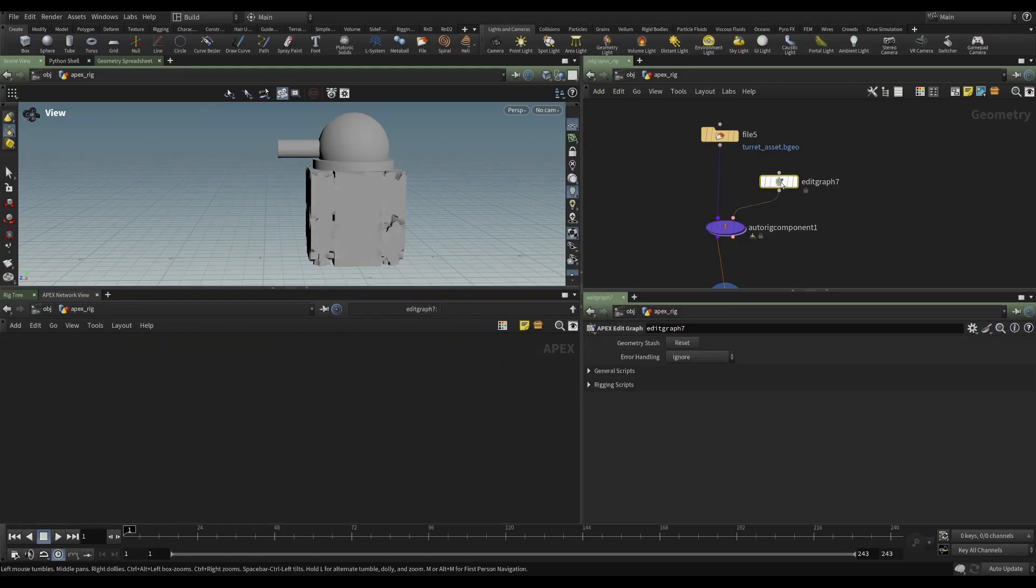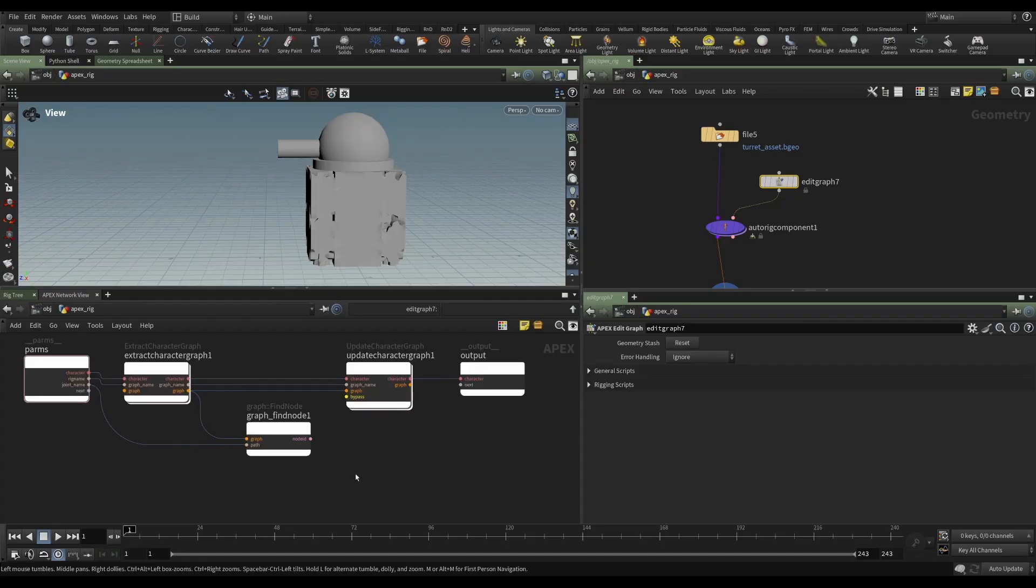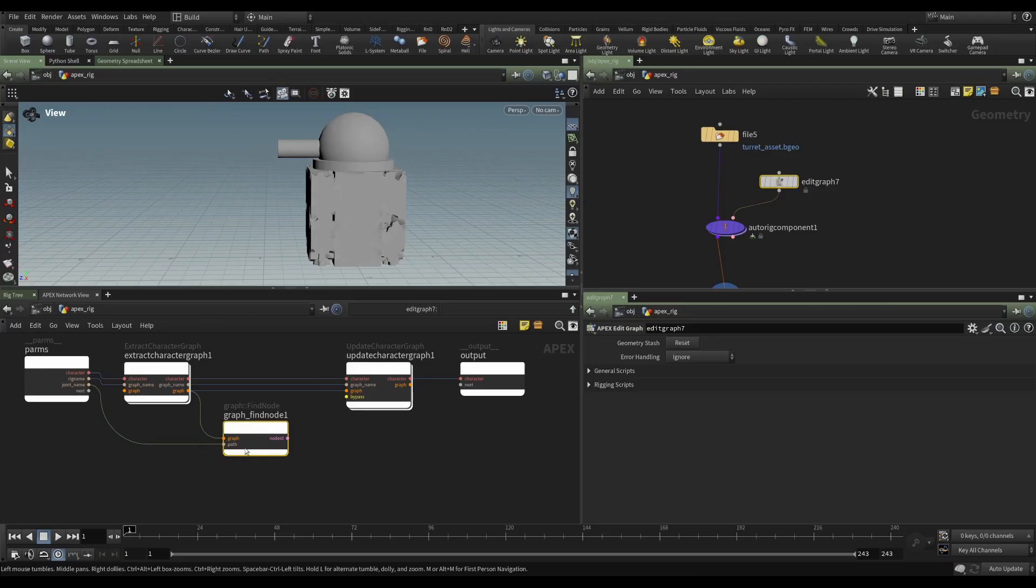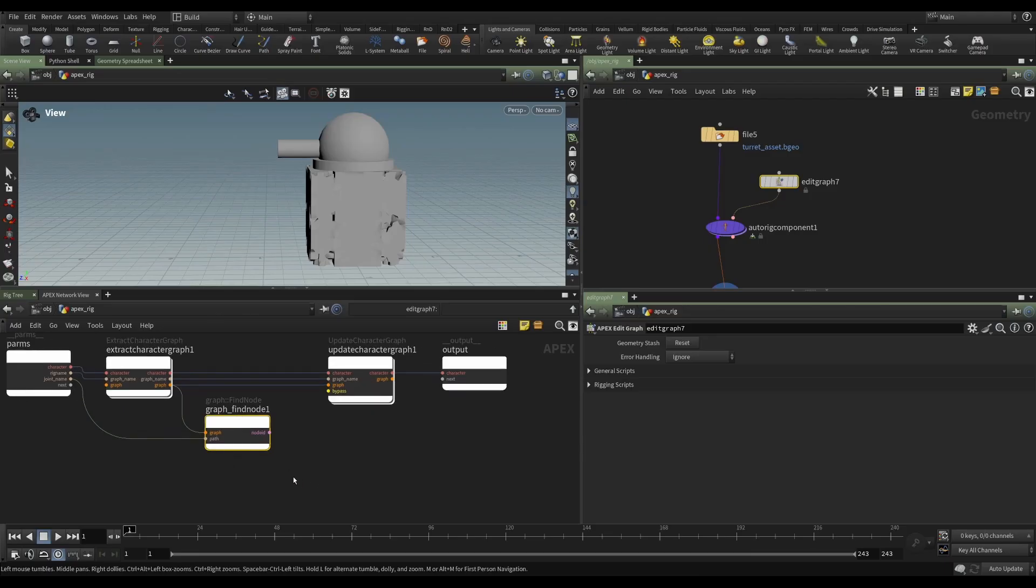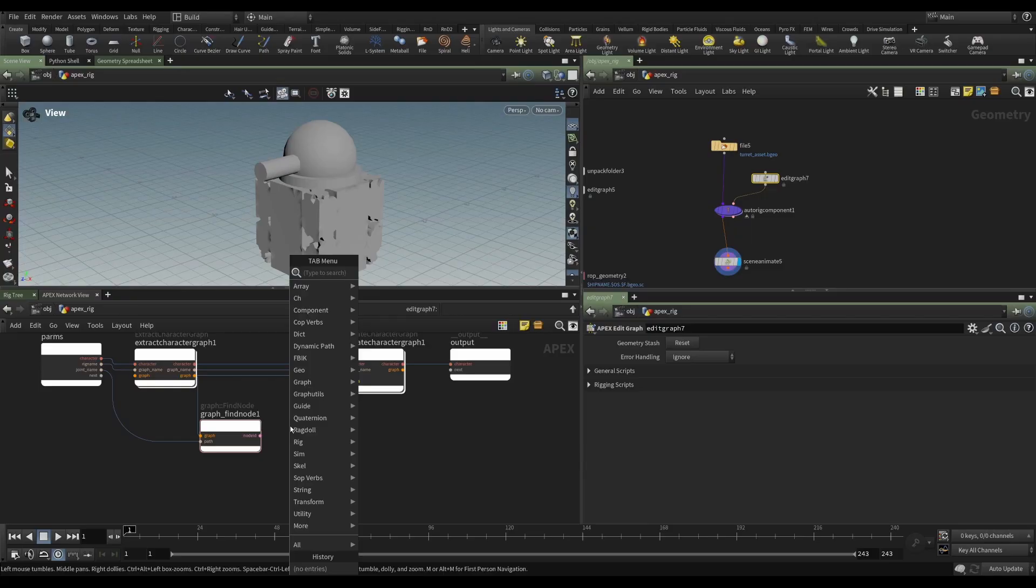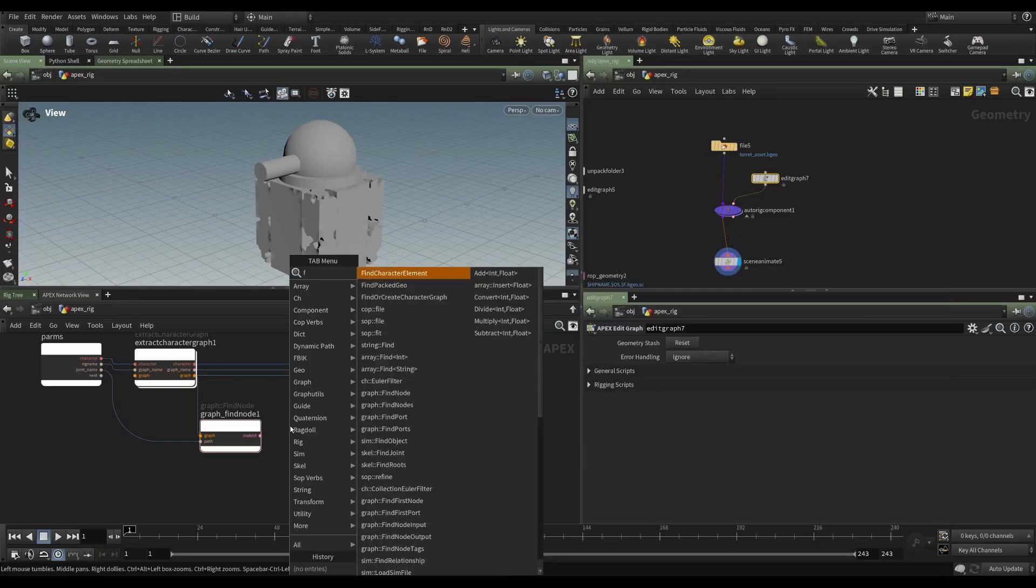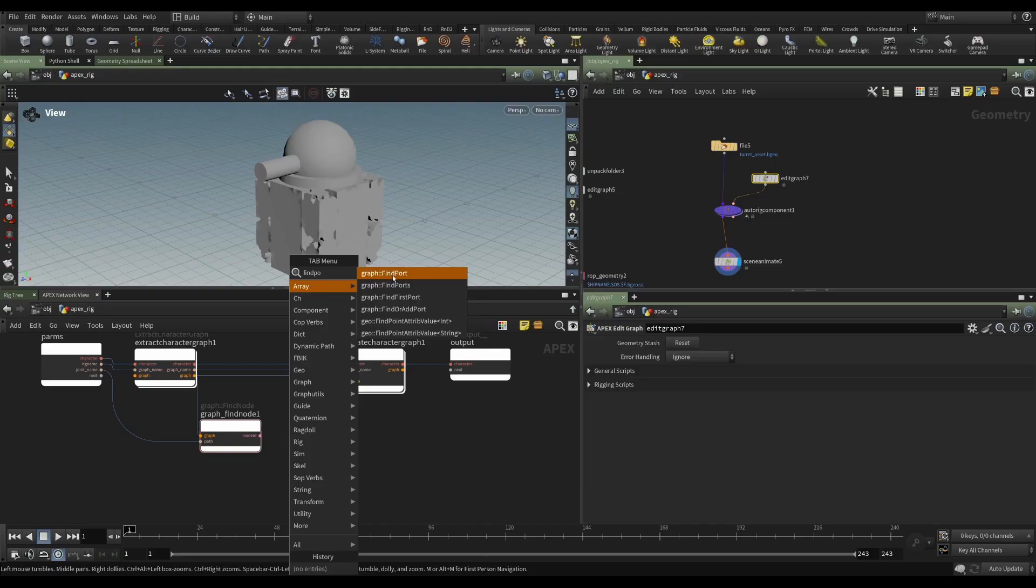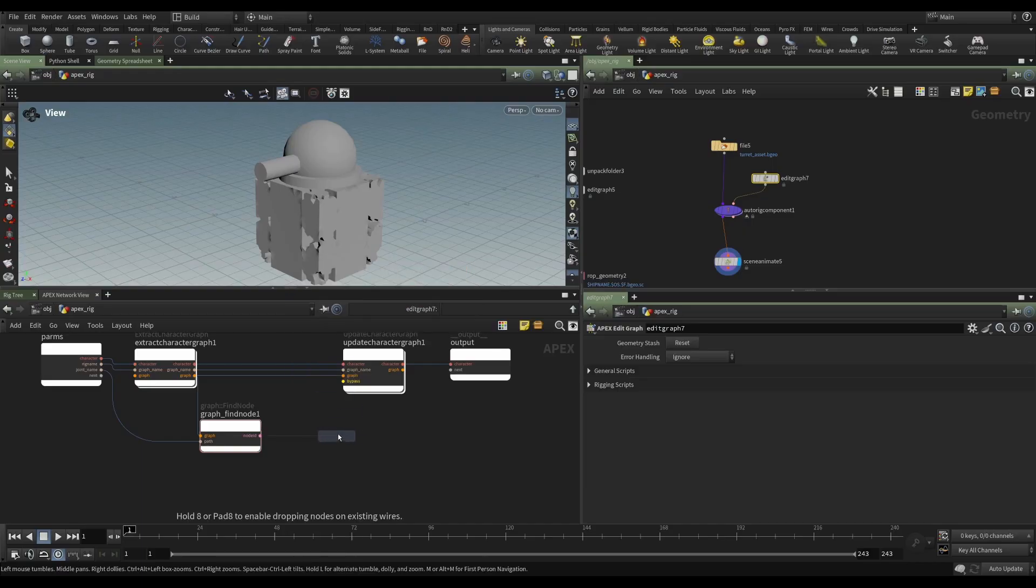So we go back to our component script. So if everything has gone right, and I think that it has, we've provided a joint name, we've provided a graph, and we've put down a graph find node. So we can kind of assume that this has worked. Now that we've found the node, we need to find the port that we want to wire, in this case, the scale input. So let's see if we can find port. So graph find port. Perfect.